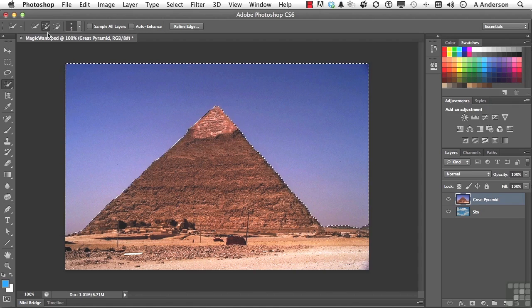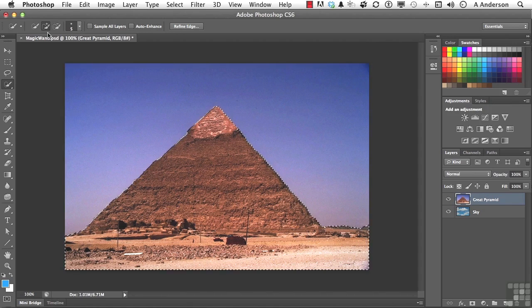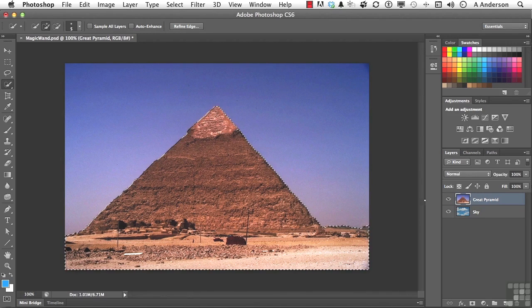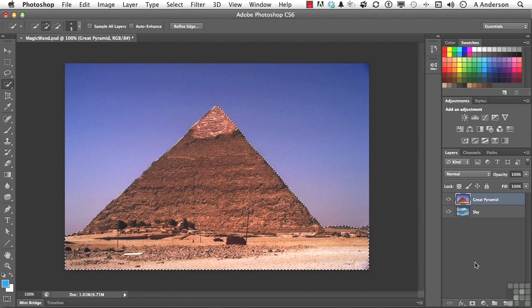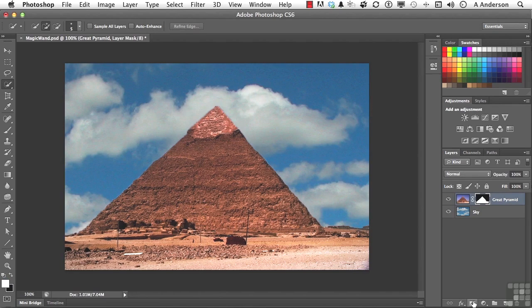Again, we've got our sky selected. We can press Control-Shift-I, which is the inversion of that selection, and go right back to Great Pyramid and do the very same thing again by creating mask. Two different ways to make a selection using the Magic Wand tool and the Magic Wand's sister quick selection.